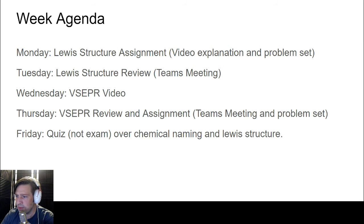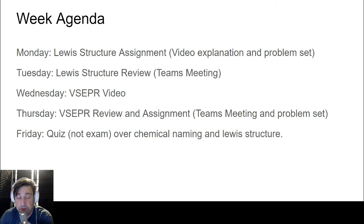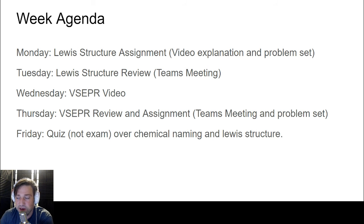You will be given a periodic table and a polyatomic ion sheet during the quiz, so those resources will be provided to you.